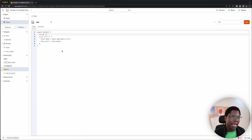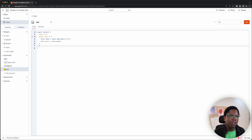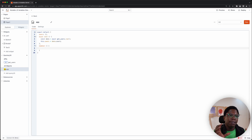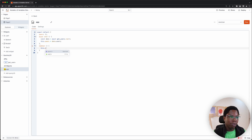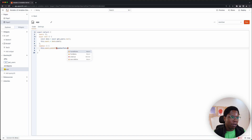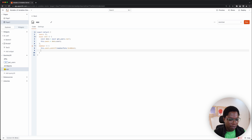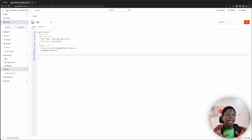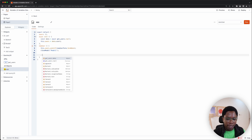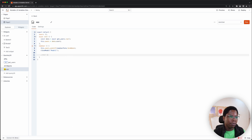We have a form called new users form. Whenever this form is submitted, we're going to capture that data, have that user data added to the local state of our users in the users array. After doing that, that change is automatically reflected in the application even though we haven't made the update to the server. Then we'll go on to make the update to the server so that the record is stored.